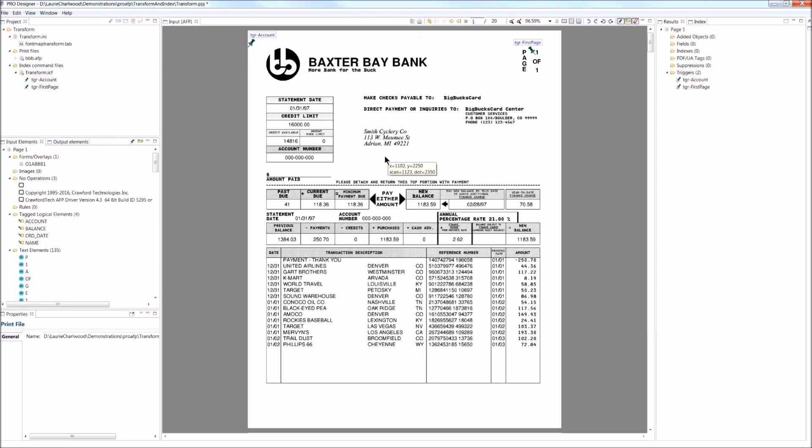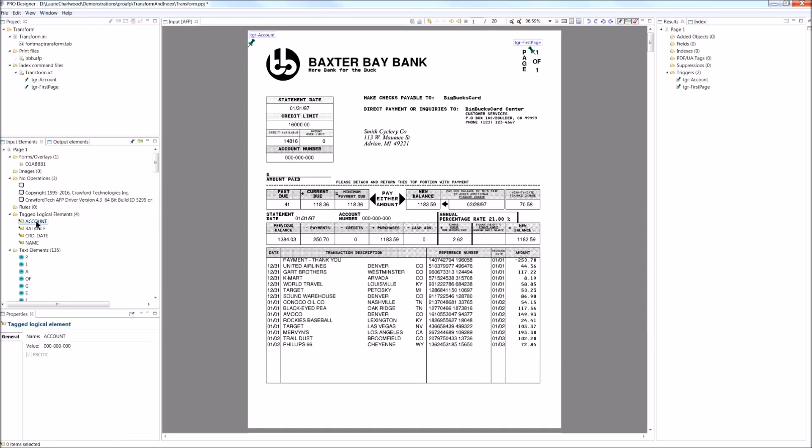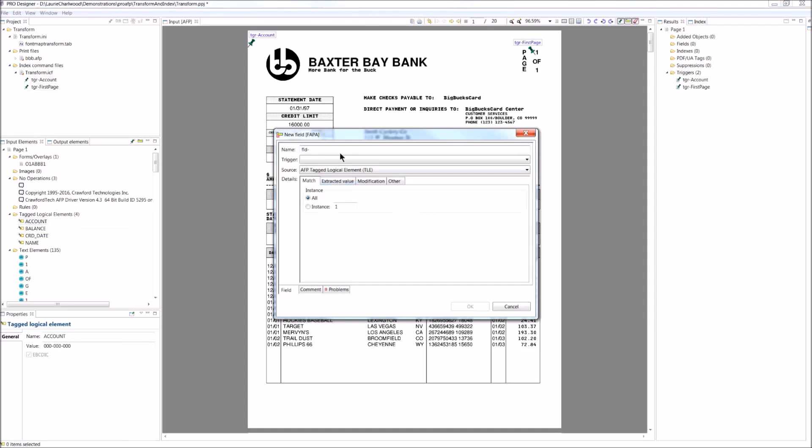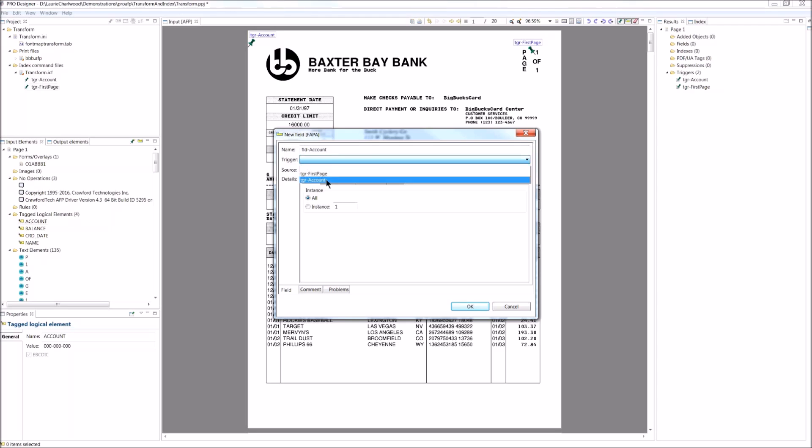So I've identified when I'm going to capture information. So I'll now set up what I'm capturing and a variable for it to be stored in. So I'm going to store the TLE into a field. I'll just call it account. Now I need to define when I capture it. Well, that's clearly every time I see the trigger for the account so that I can capture it from the tagged logical element.